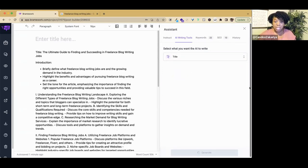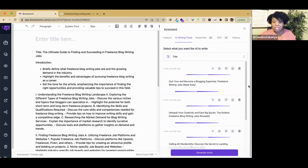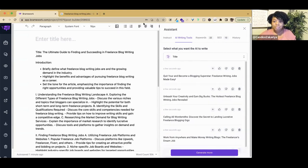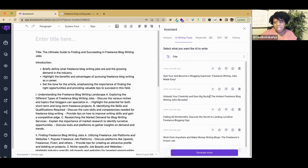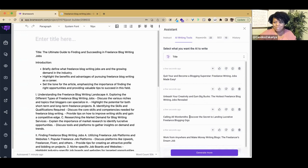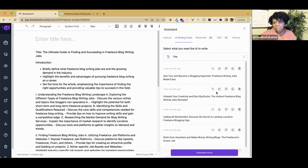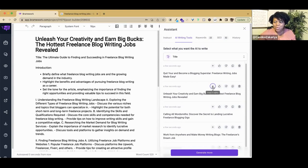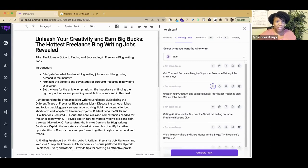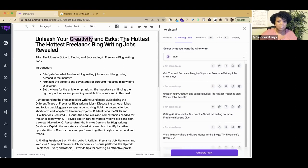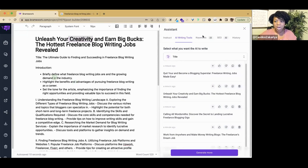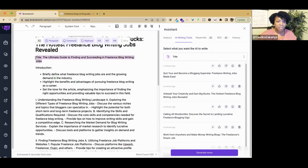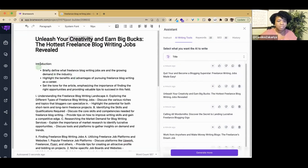We're going to go right here to the title and see if it will generate some other titles for us to consider. Unleash your creativity and earn big bucks: the hottest freelance blog writing jobs revealed. Calling all wordsmiths, discover the secret to landing lucrative freelance blogging gigs. I kind of like this one. When you want to insert it directly, just click the plus and it takes you right over there.